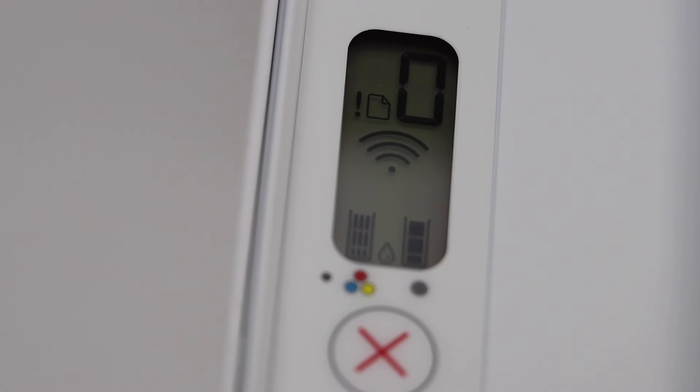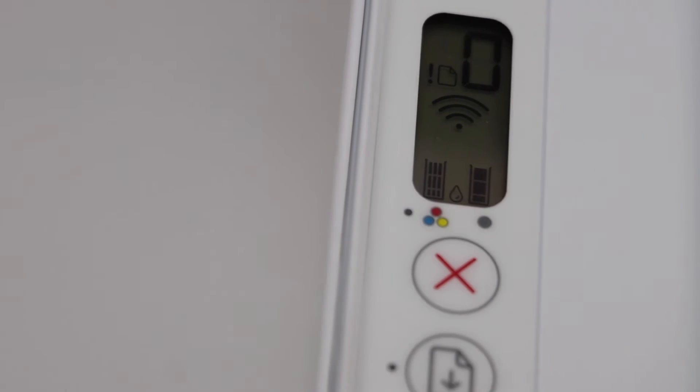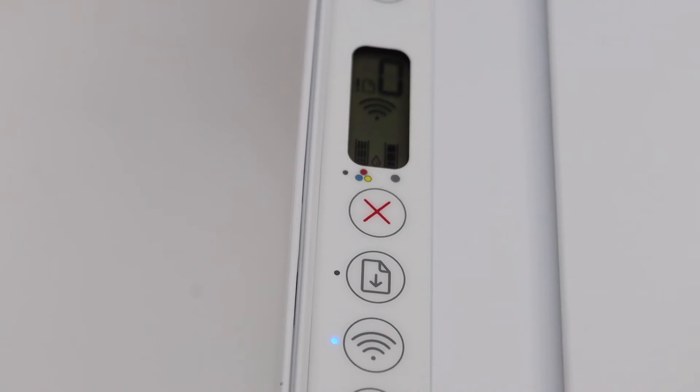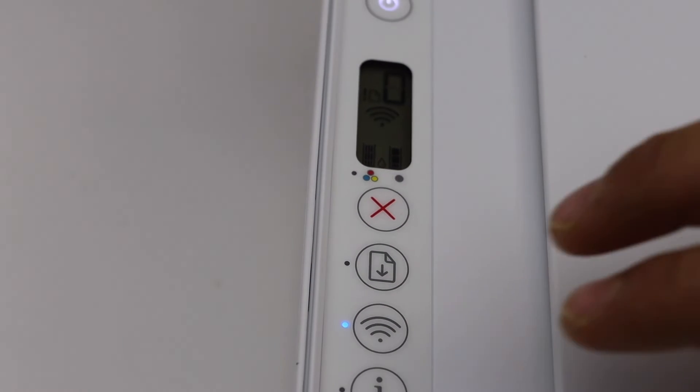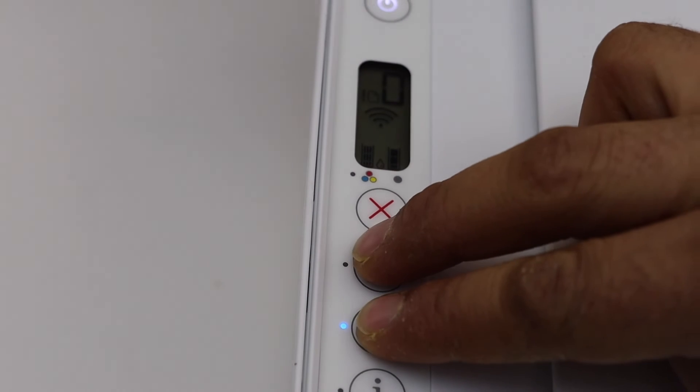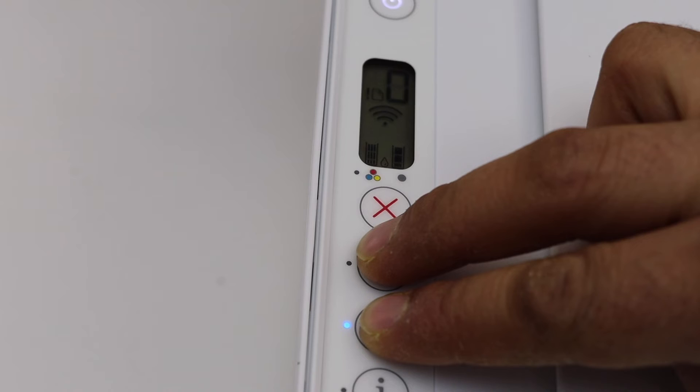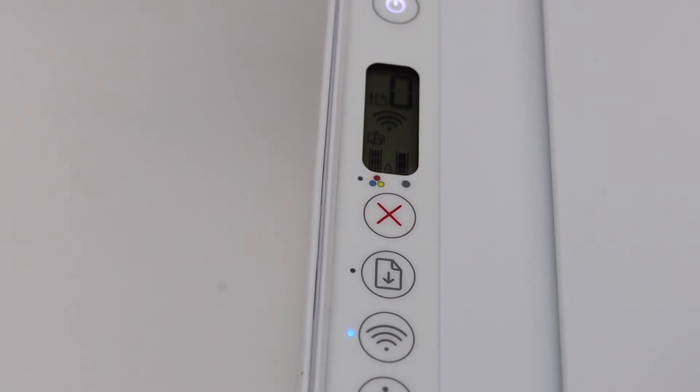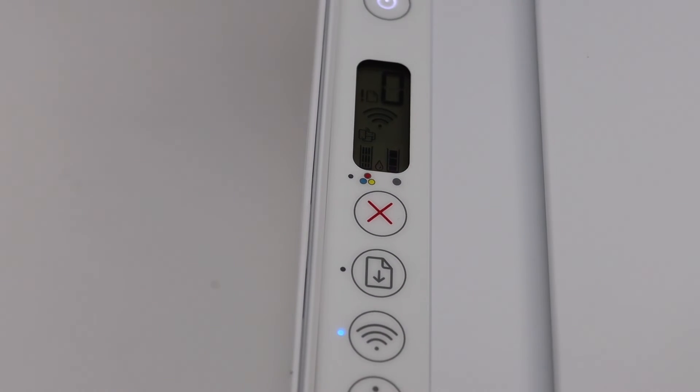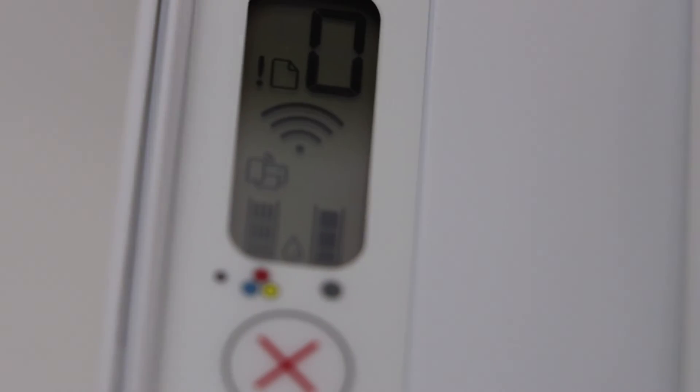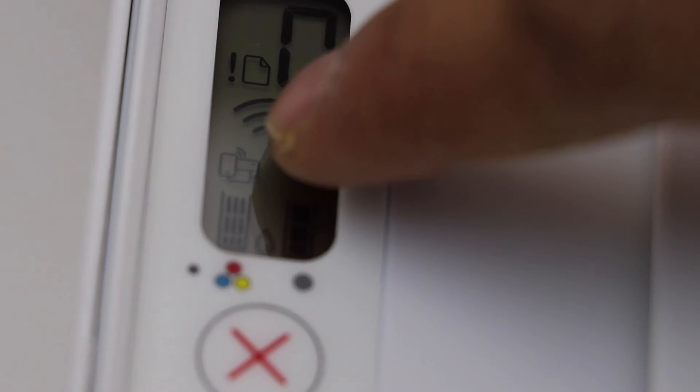Now if I press and hold these buttons for three seconds and release it, the Wi-Fi direct icon will appear again. That means it is activated. That's the icon there.